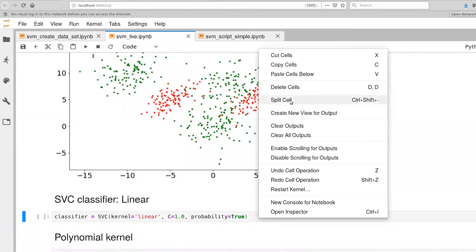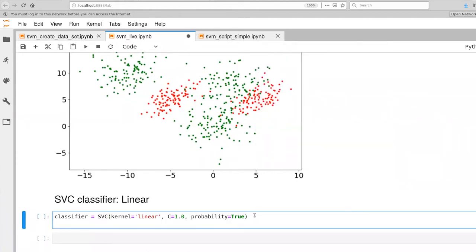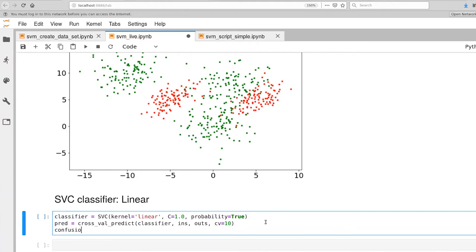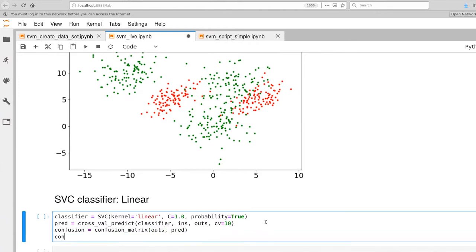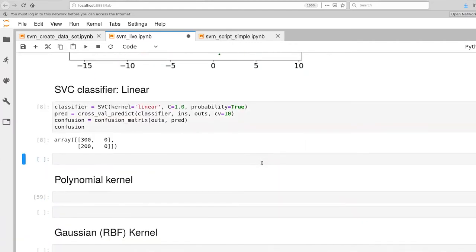Once we build that classifier, let's grab predictions using cross_val_predict, which gives us independent data. We'll do 10 folds of cross_val_predict, then pull out the confusion matrix and print it. By default, cross_val_predict calls predict on each validation fold and returns all predictions composed together, giving us binary labels. So we can compute a confusion matrix directly from that.